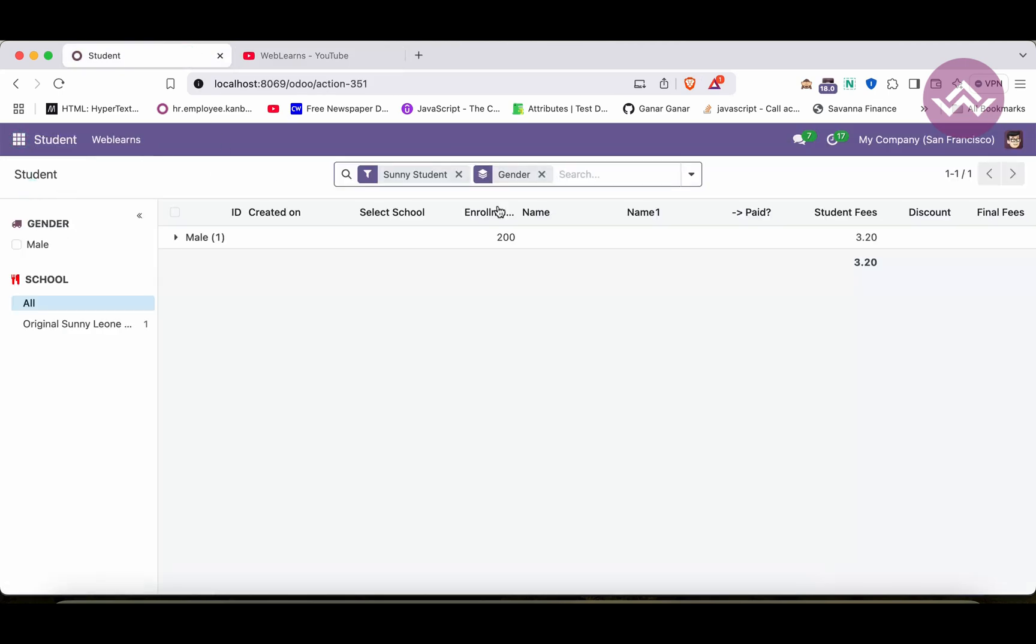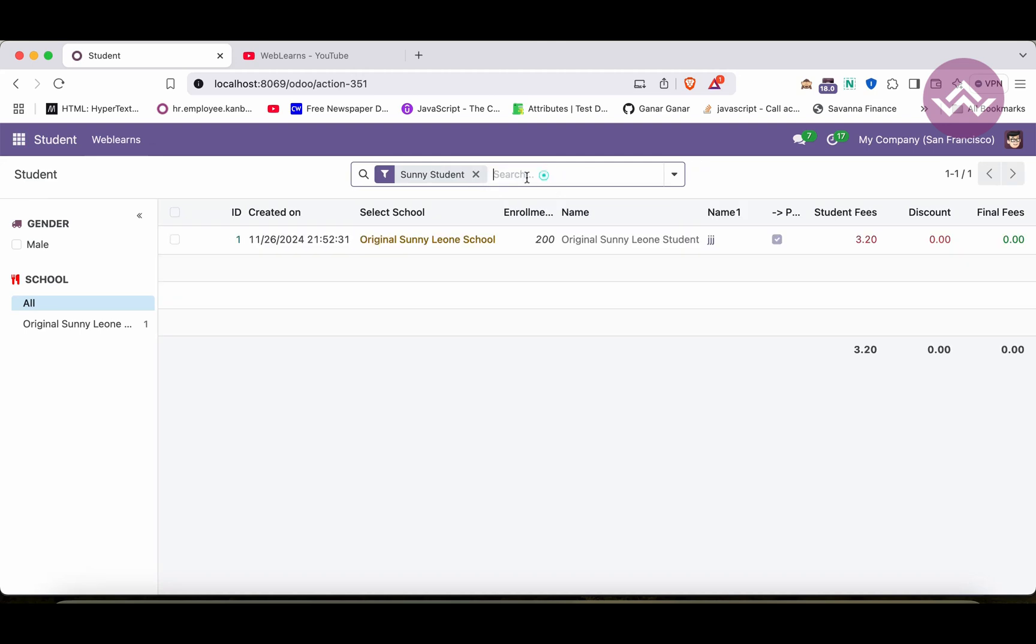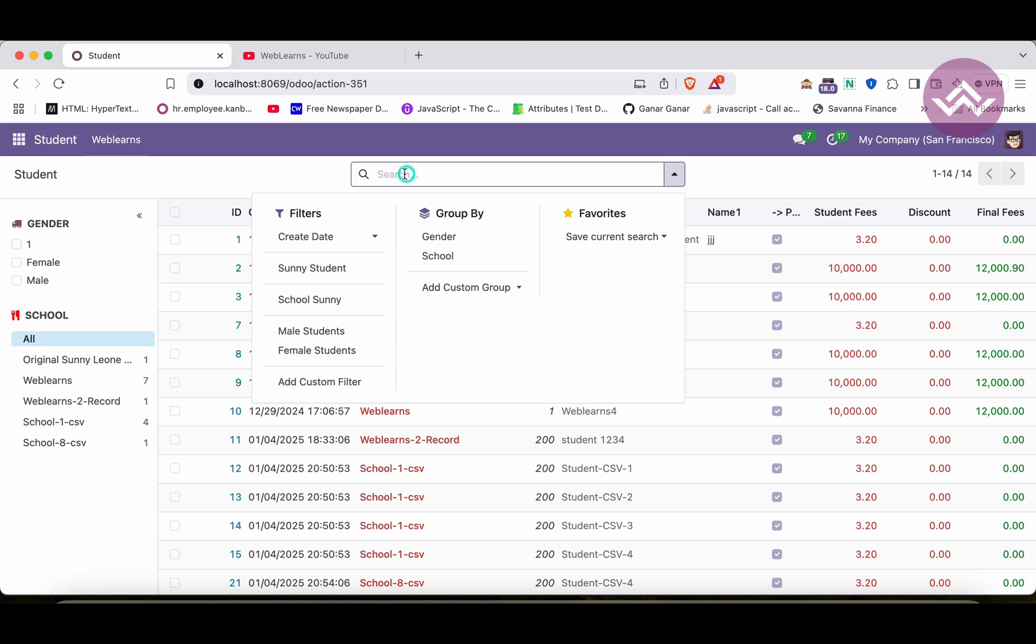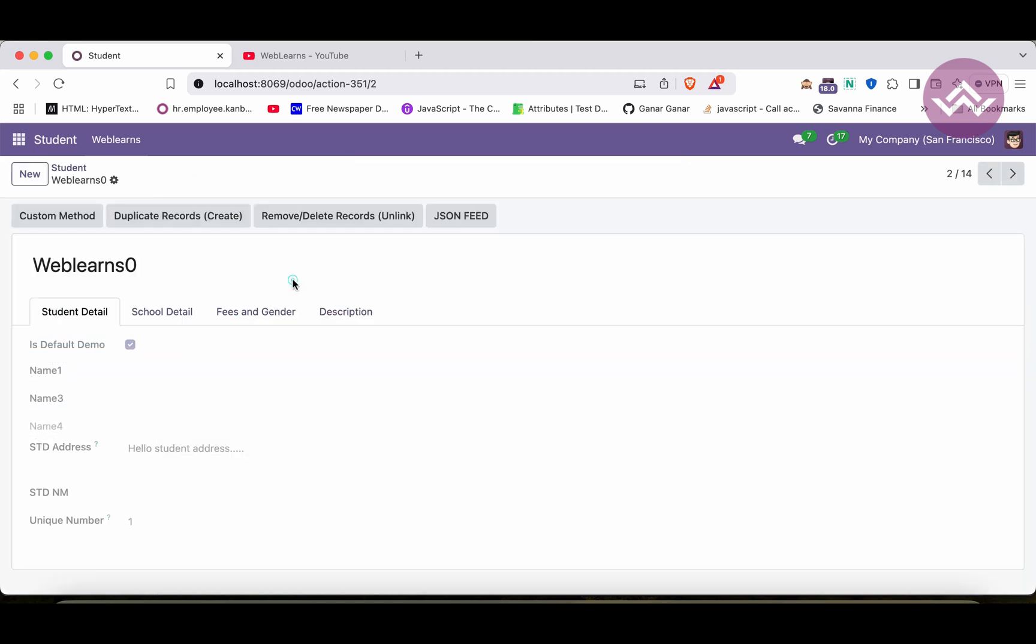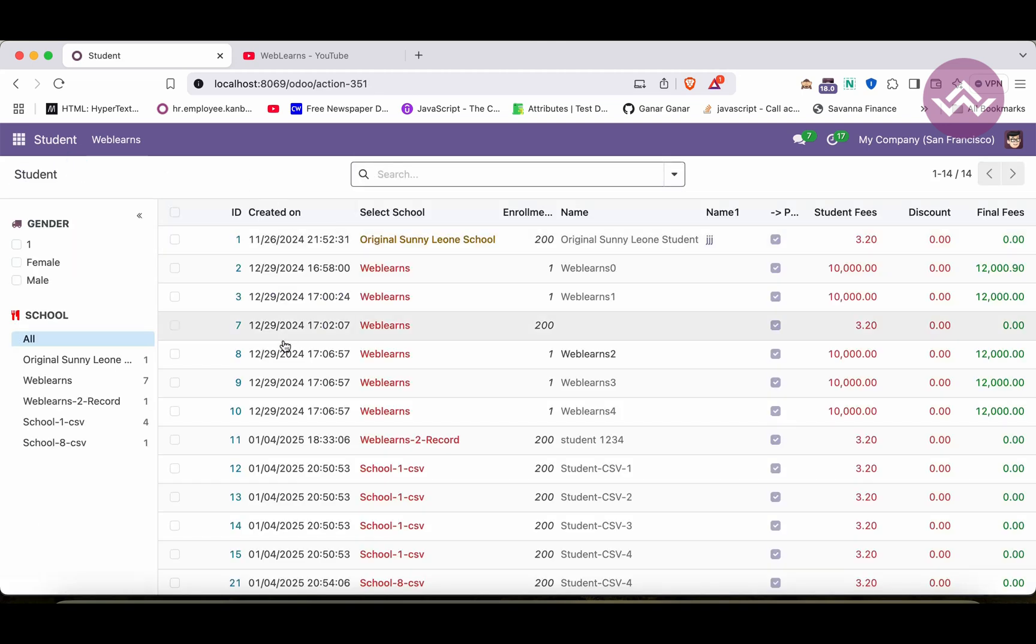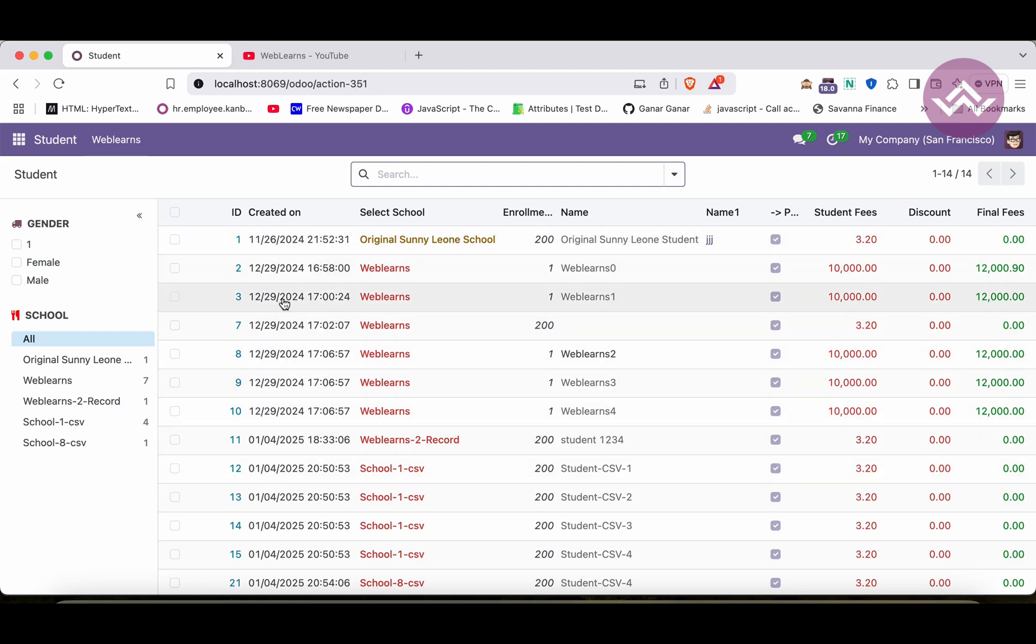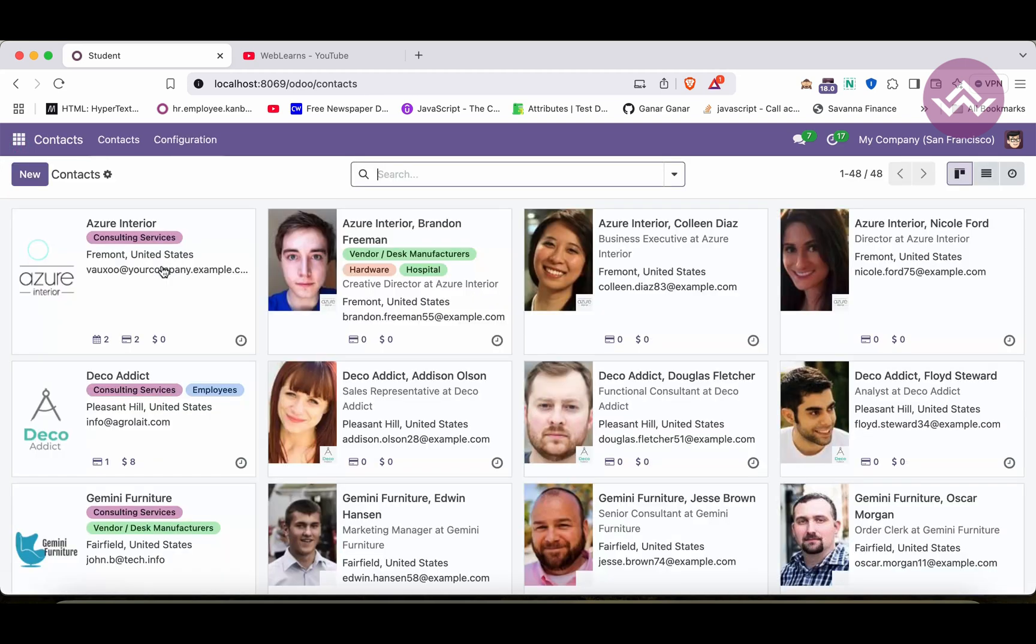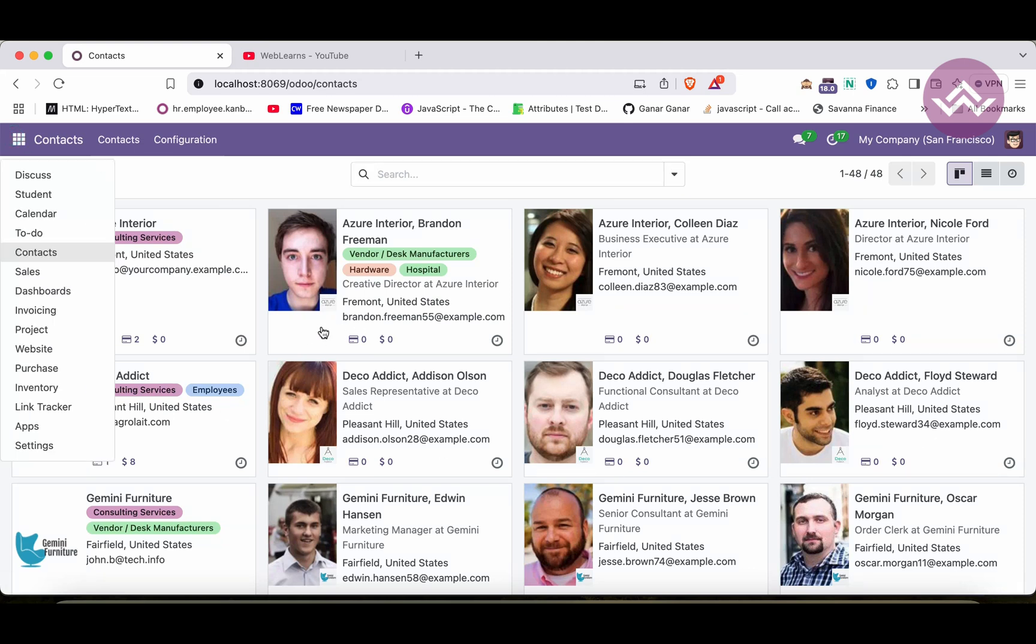So the first thing is, how we can add Kanban view here? Right now we have three views: the search view, the list view, and the form view. Now we will add one more new view which is the Kanban. Instead of this list view, like in a tabular format, it will display in a card level like this way. So this is the Kanban view.